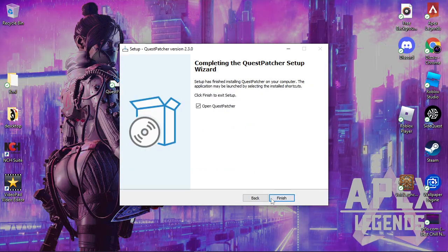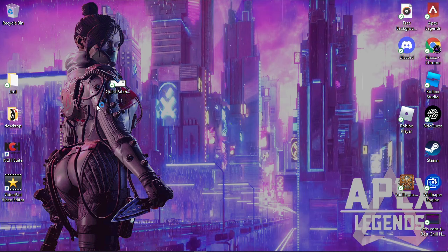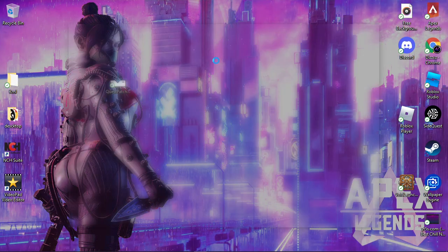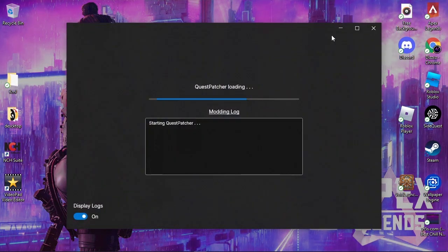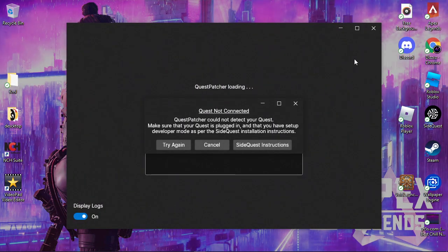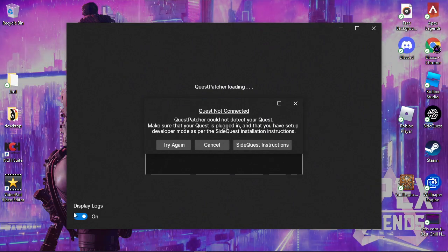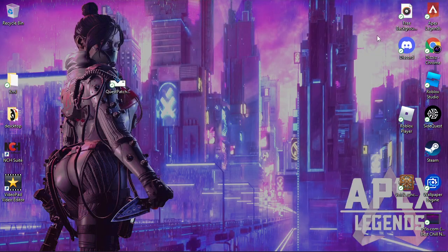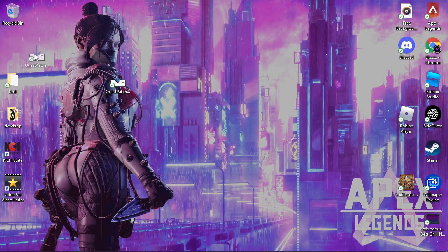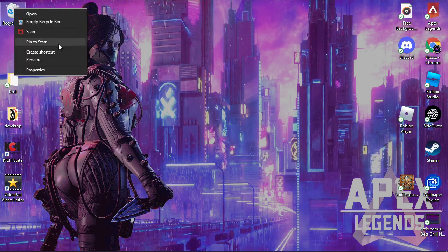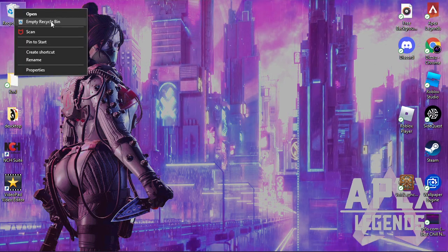Hit next, finish, and that's how you get Quest Patcher. I don't have my Quest plugged in so I can't really do anything with it, but yeah, that's exactly how you get Quest Patcher.